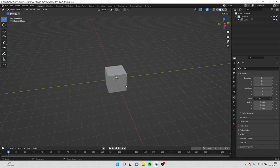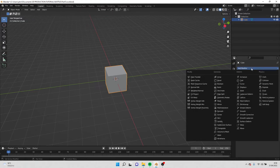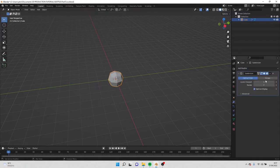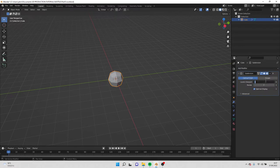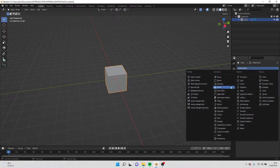Go to modifiers, add modifier subdivision surface, and put value 3 here. Don't forget to make it simple so it doesn't make curves. Now we add bevel and keep it like this.